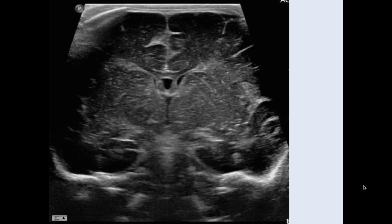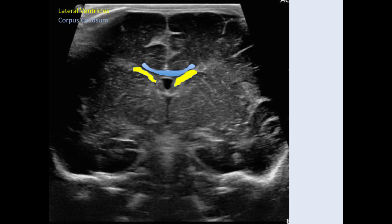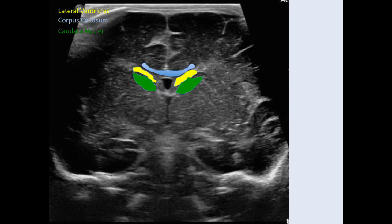A few important structures of normal anatomy in both imaging planes: the lateral ventricles, directly above which in a normal patient will be the hypoechoic corpus callosum. Inferior to the lateral ventricles are the caudate nuclei. Between the ventricles is the cavum septum pellucidum, and just below the cavum septum pellucidum is the third ventricle.